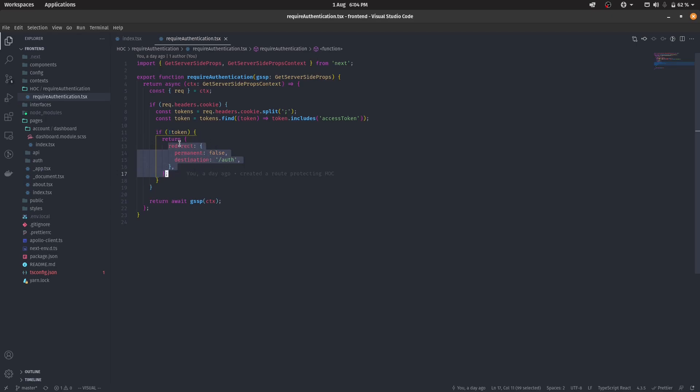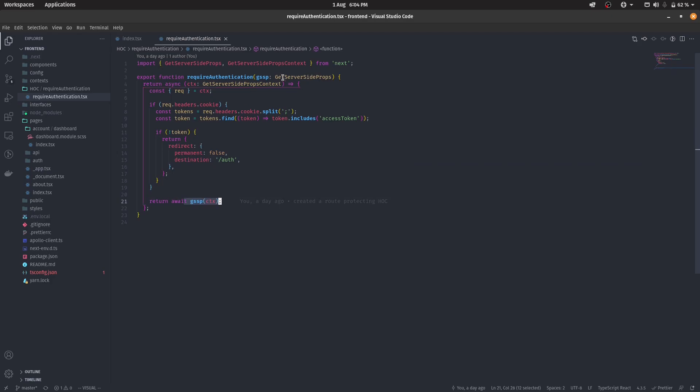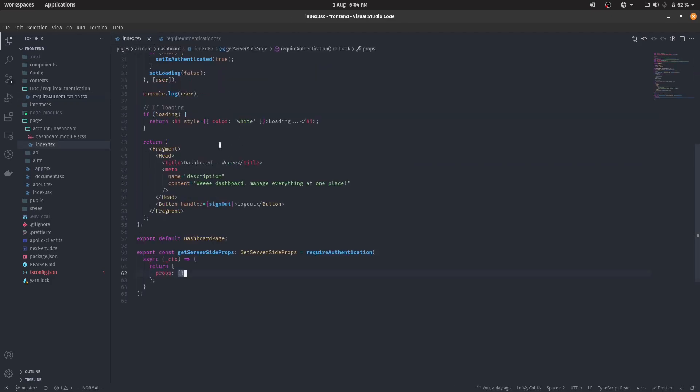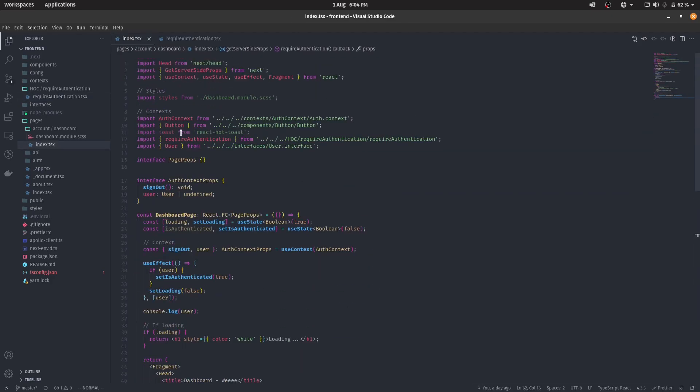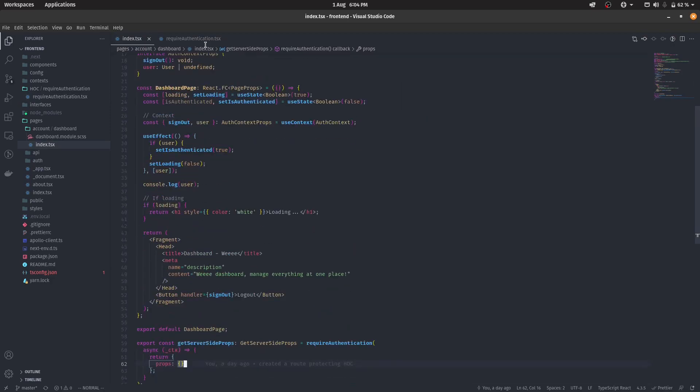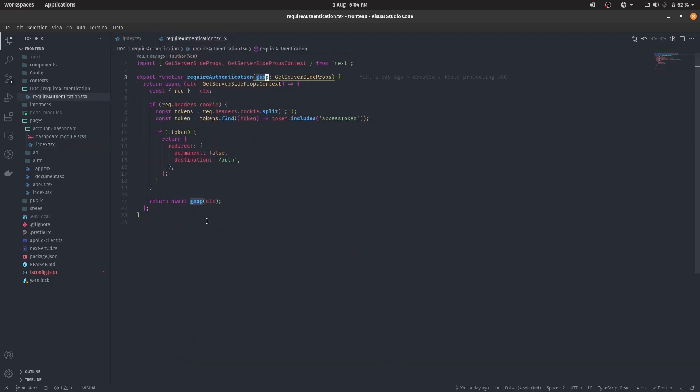In case the token is found, what we're doing is that we're returning the function, the GetServerSideProps of the original React component, and we're passing in back the context.